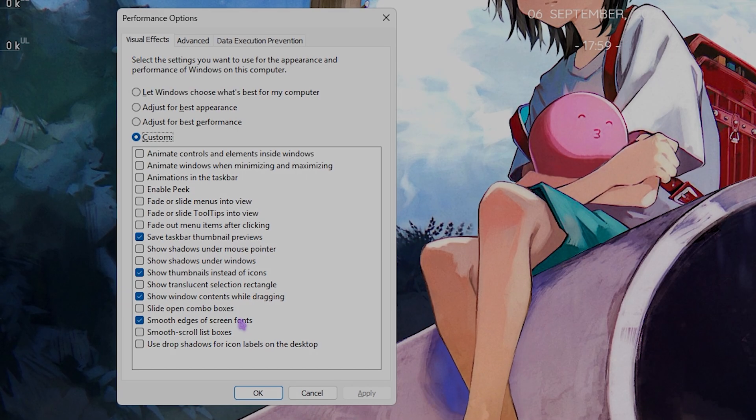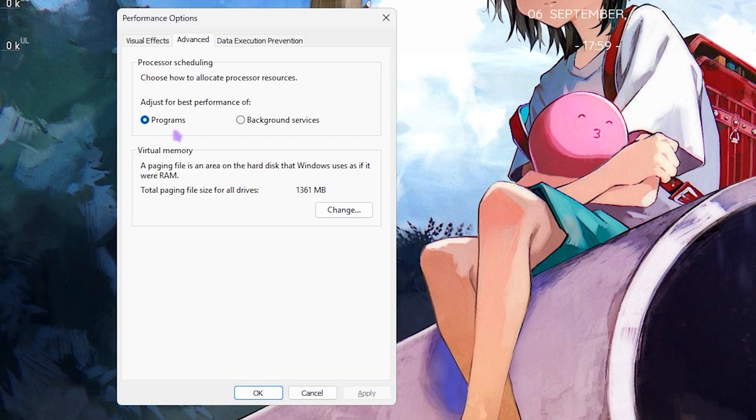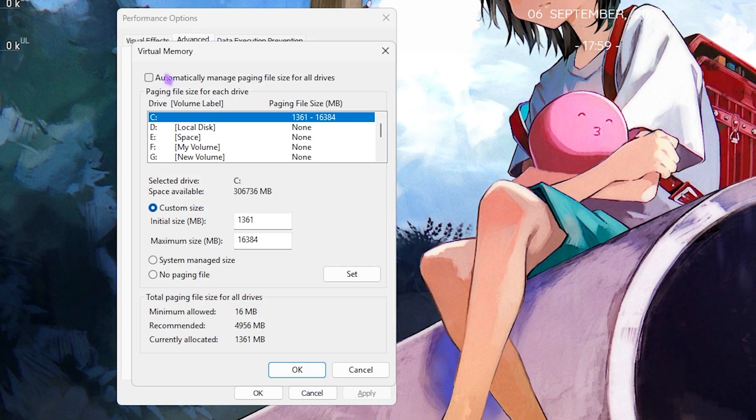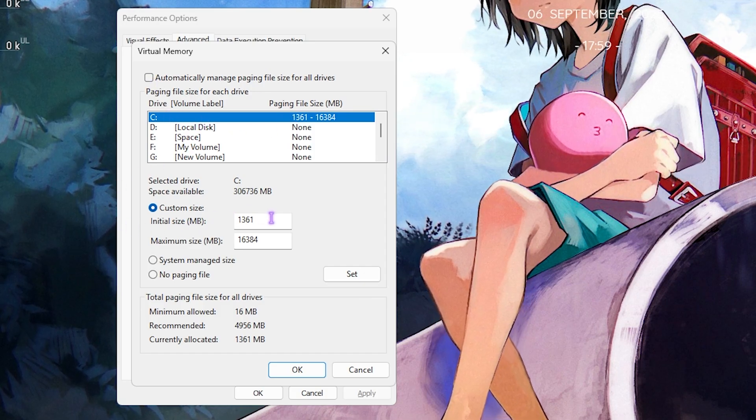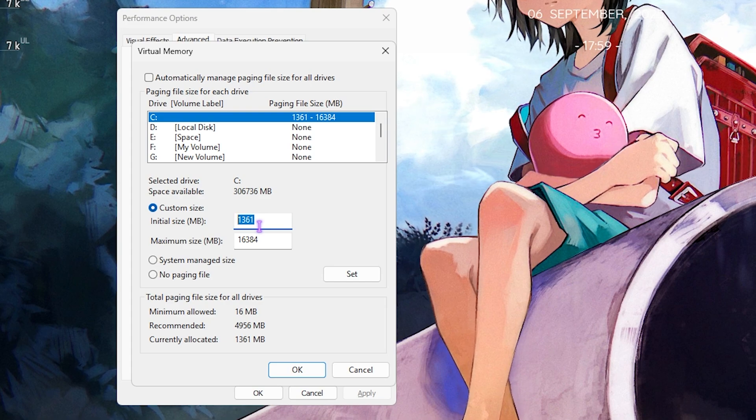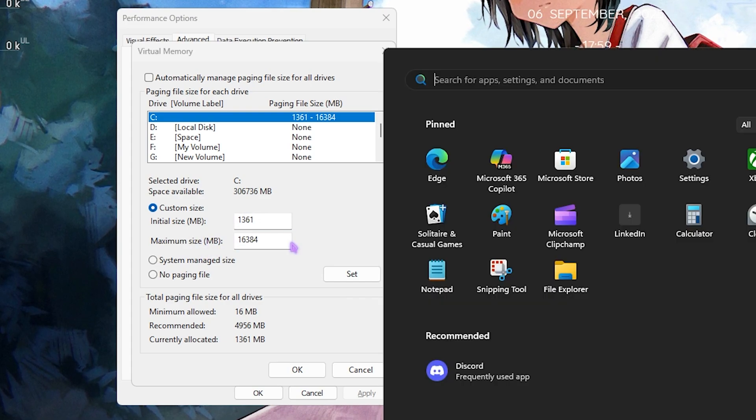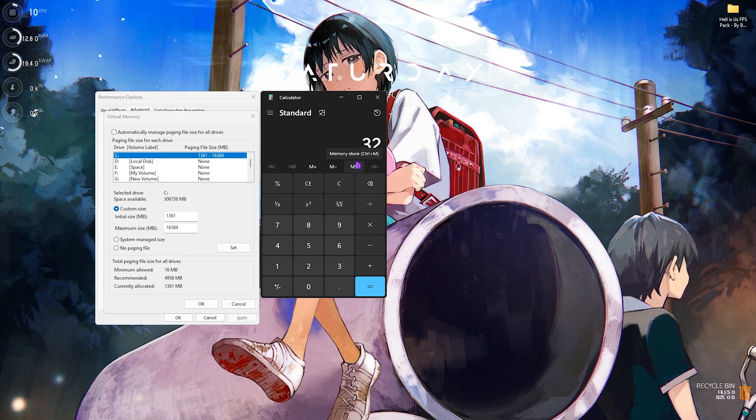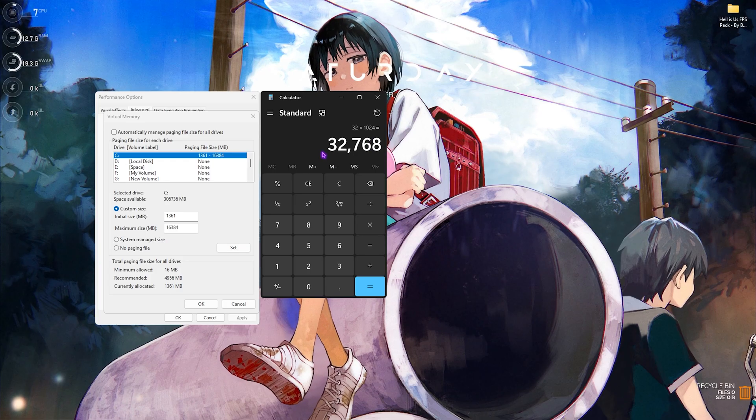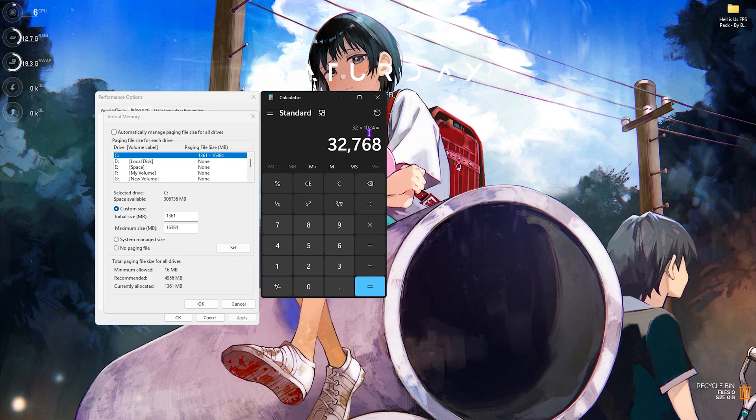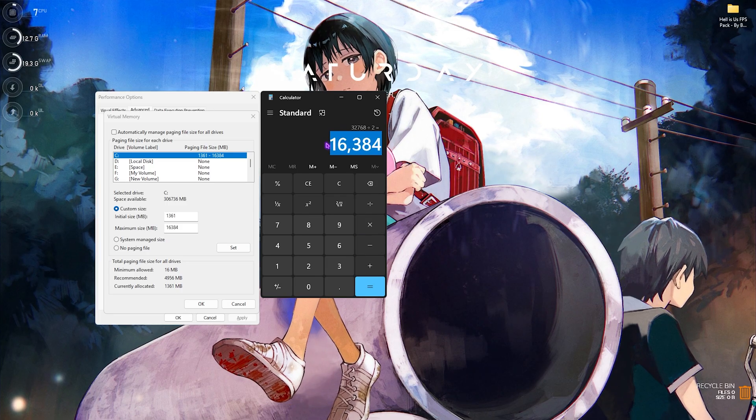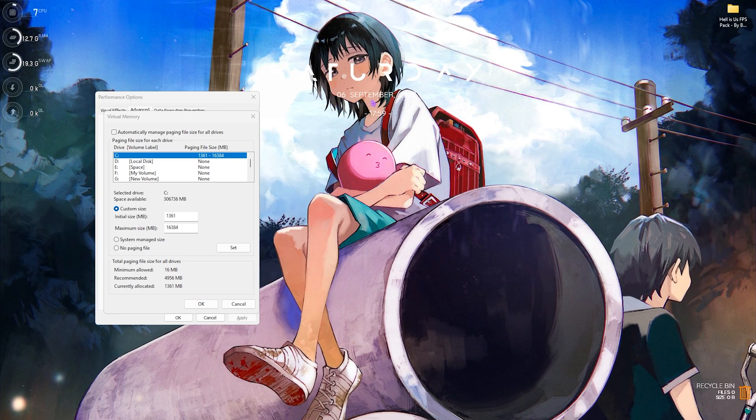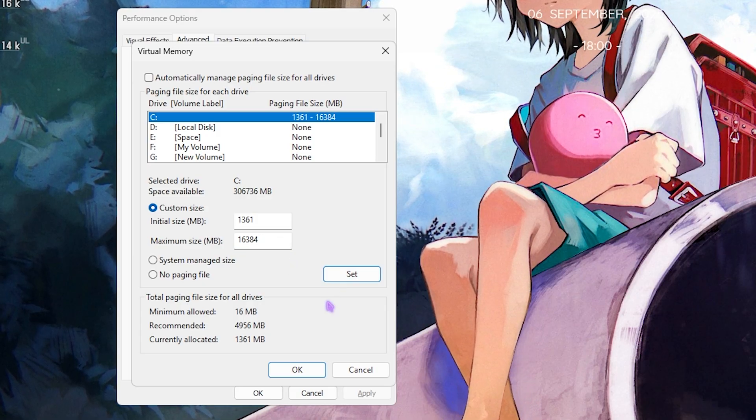Next step is right under that - that is Advanced - in which you have to set the processor scheduling to Programs and then click on the Change button. Here, deselect Automatically Manage Paging File Size and then select Local Disk C. For the Custom Size, Initial Size should be set to 1361 as it is a little bit over 1GB. Then for the Maximum Size, you have to open up your Calculator and multiply your system's RAM with 1024. This gives you your memory in megabytes. I have 32GB RAM, so I have multiplied 32GB with 1024. Now you have to divide this new value by 2, and the value that you get is to be pasted in the Maximum Size. This is how you set your virtual memory because it will be utilized when your RAM is completely used and your game demands for more. Once that is done, click OK and simply close it.